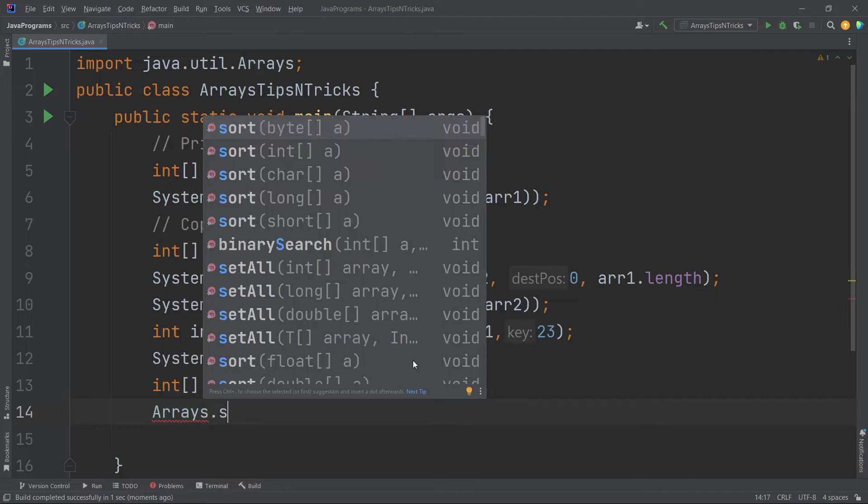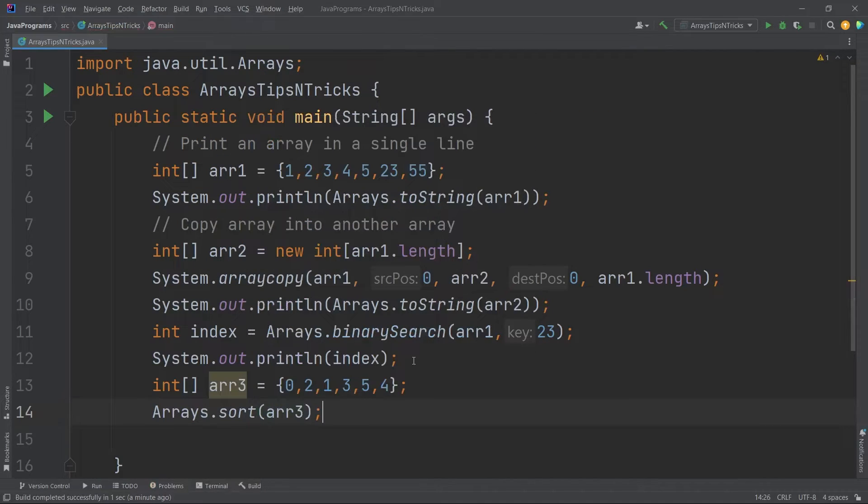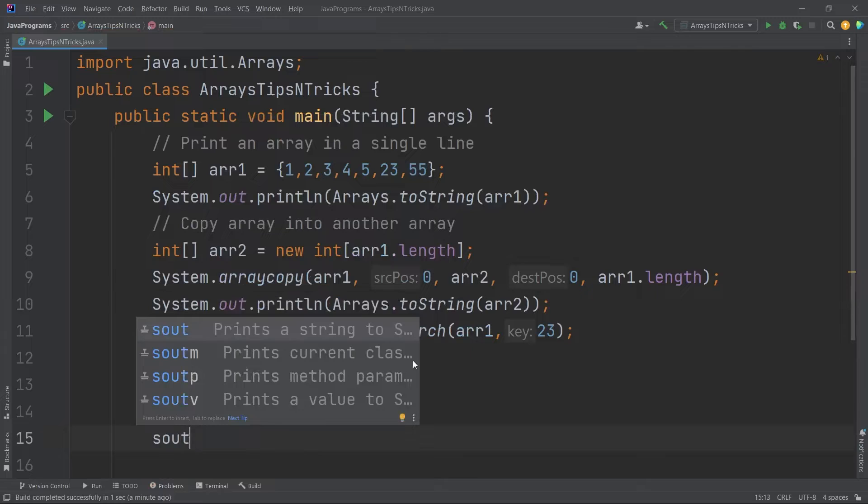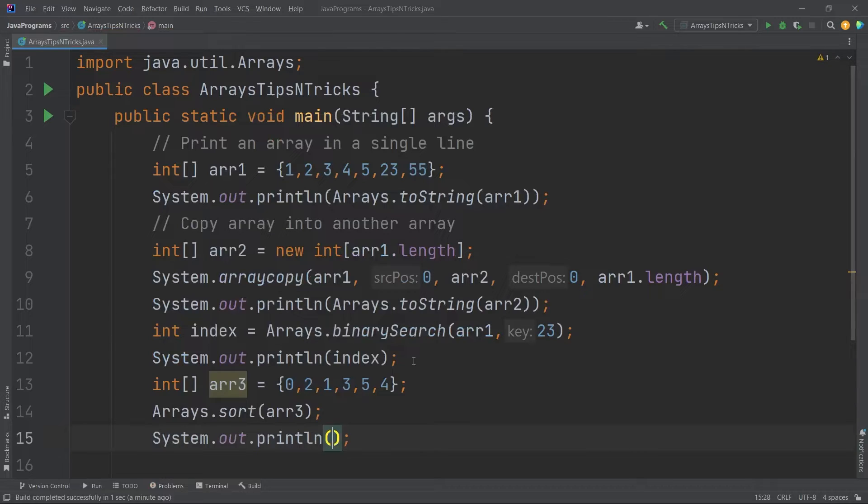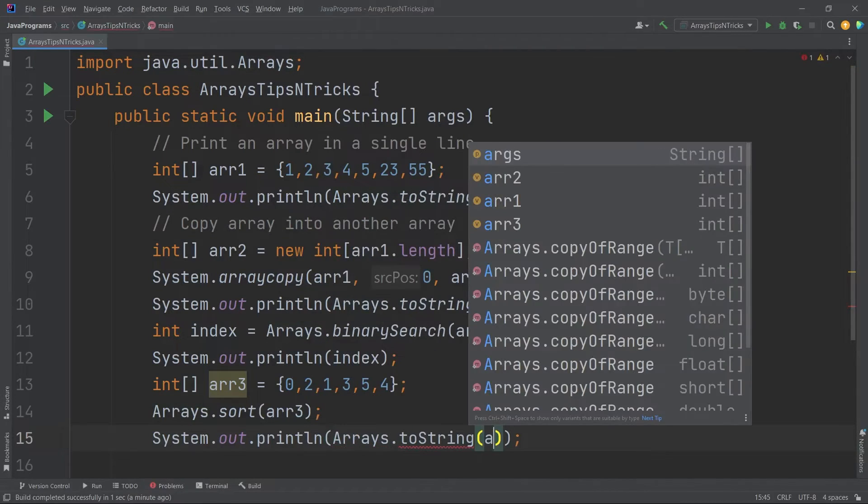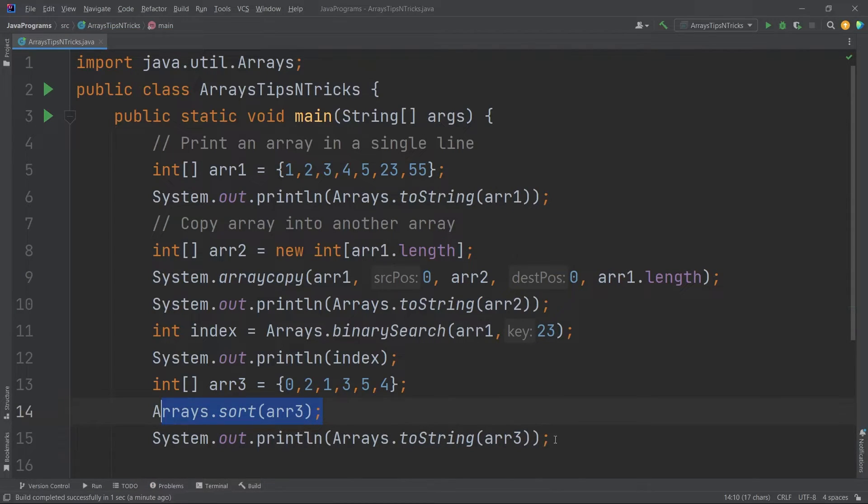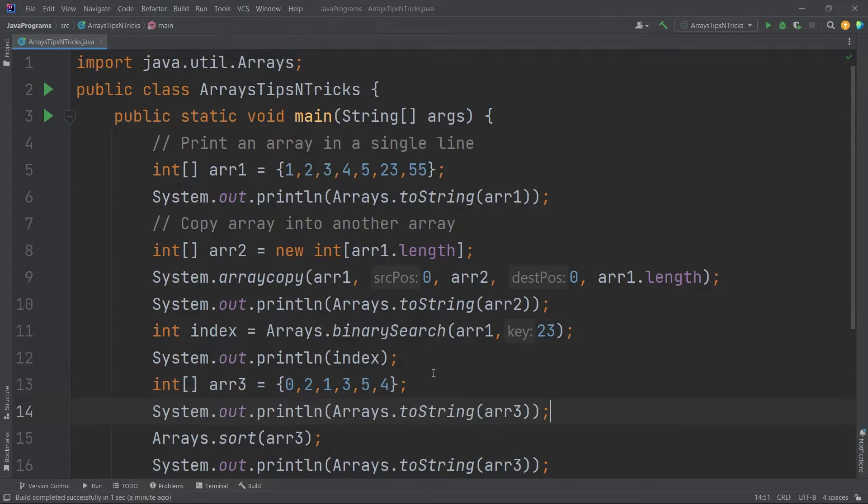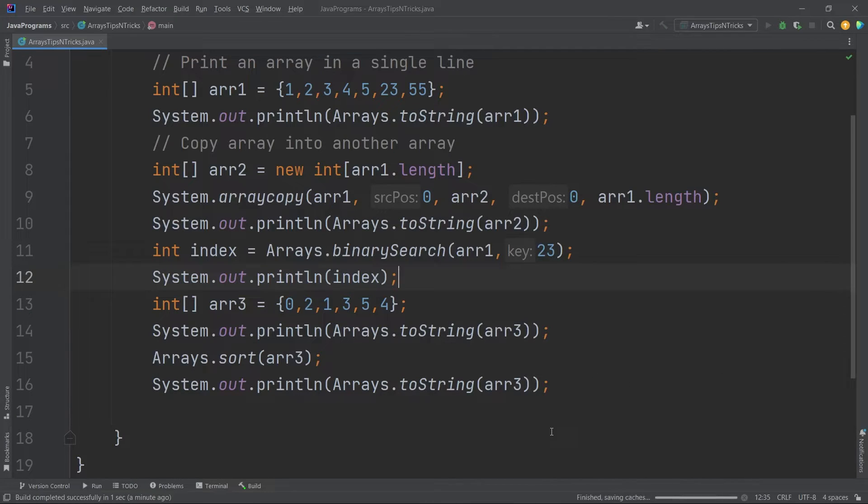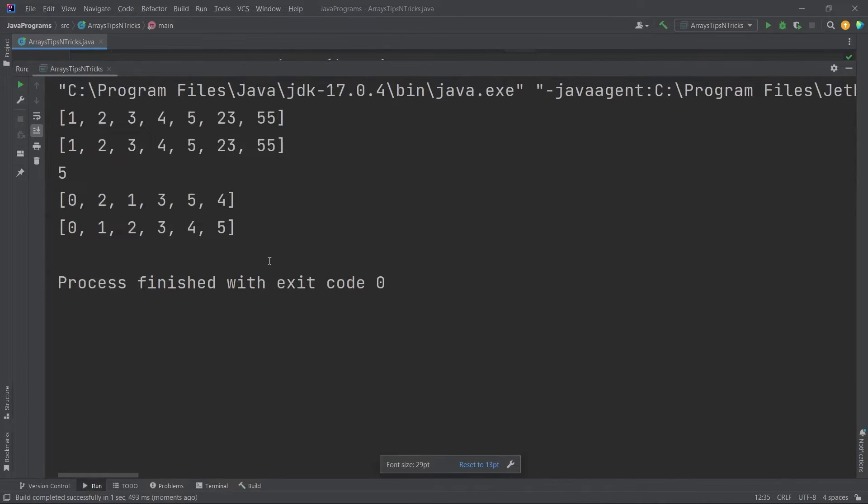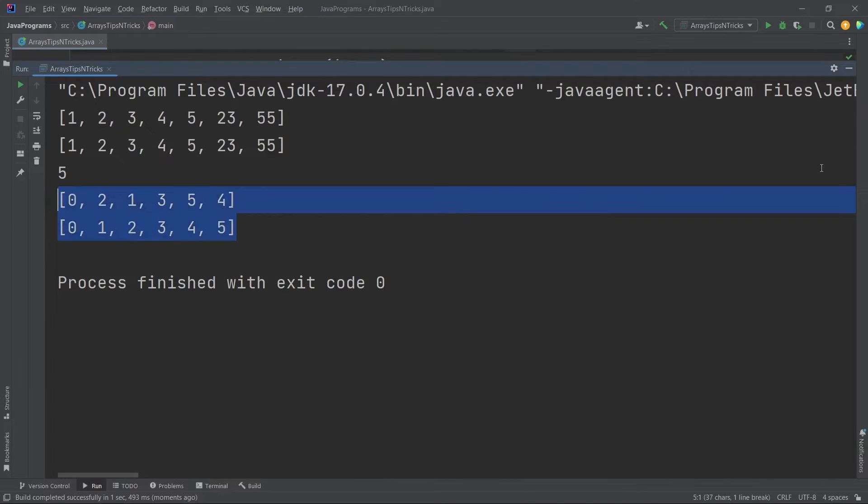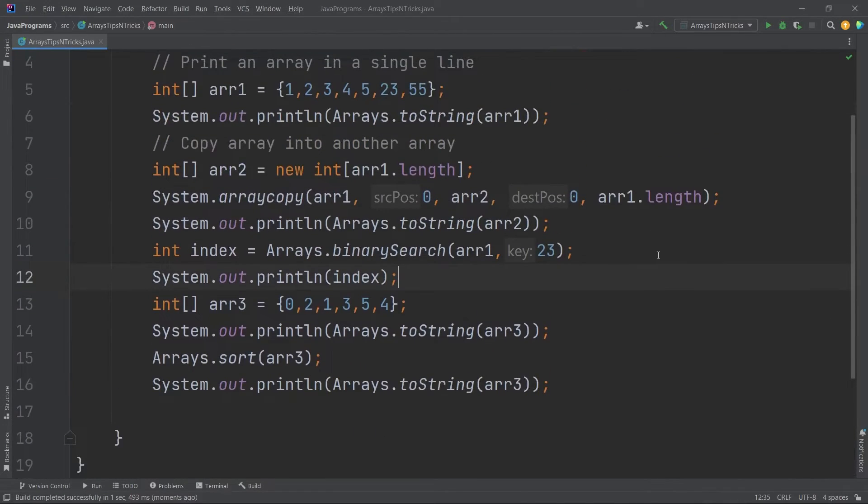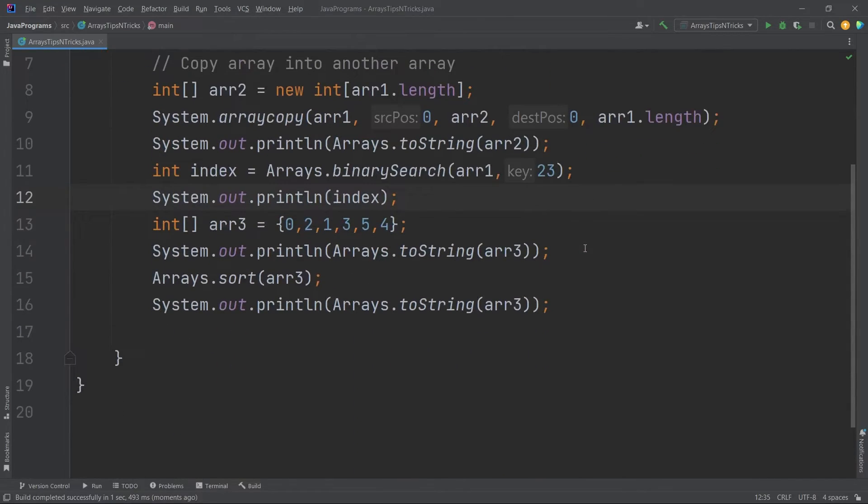After that if I print the array now using the same Arrays class, initially you can see it is not sorted. Let me do it before and after. Let me copy this, paste this here. So this will be before, this will be after. Let me run this now. See, it was initially 0, 2, 1, 3, 5, 4, then it is 0, 1, 2, 3, 4, 5. So this is how you can sort an array using the sort method.